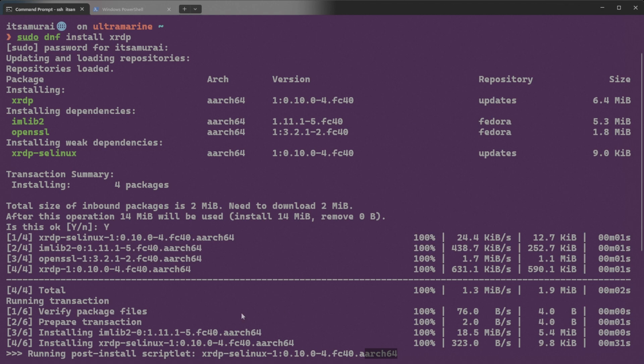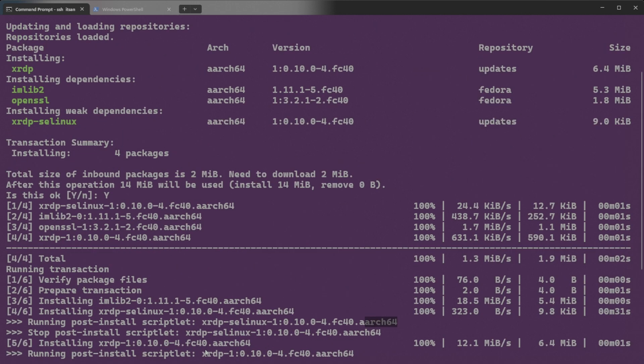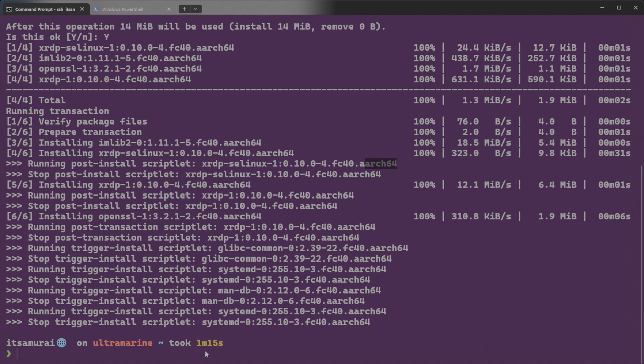Okay, it's done installing. So you can see it took 1 minute 50 seconds. That's awesome. So everything looks perfect. I don't see any issues. It's perfect. And now, next, we need to start the xrdp service and enable it to run at boot.